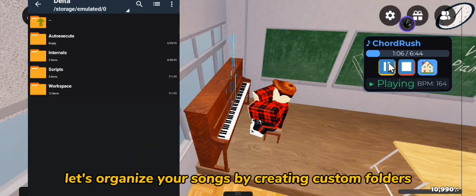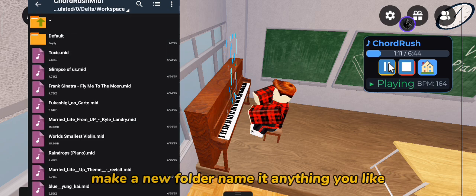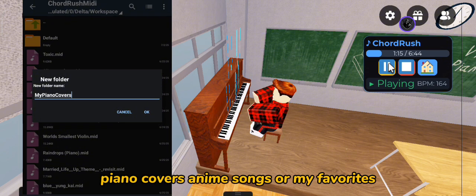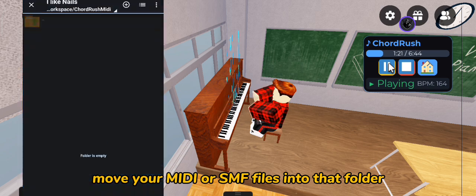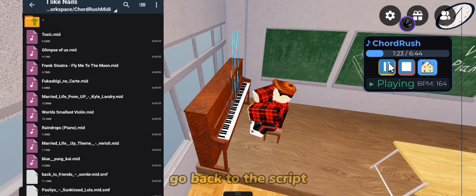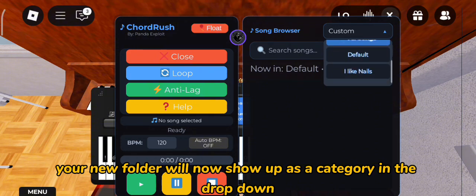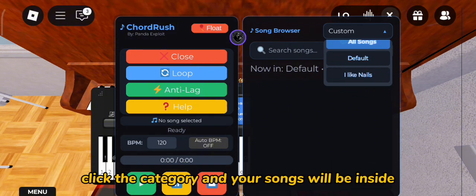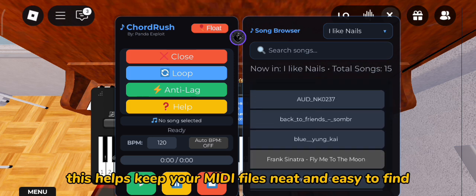Let's organize your songs by creating custom folders. Inside the same Chord Rush MIDI folder, make a new folder. Name it anything you like — Piano Covers, Anime Songs, or My Favorites. Move your MIDI or SMF files into that folder. Go back to the script. Your new folder will now show up as a category in the drop-down. Click the category, and your songs will be inside. This helps keep your MIDI files neat and easy to find.